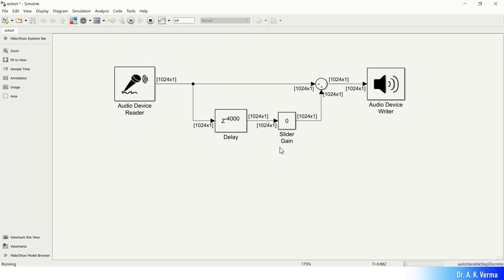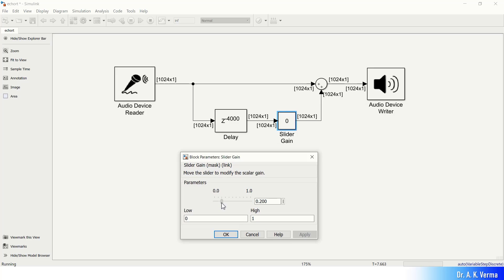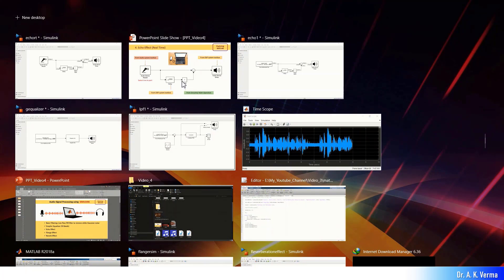The real-time audio from the mobile phone plays through the system and you can hear the echo effect applied to the speech signal in real time. You can clearly listen to the echo effect. Let's now come to the next effect.